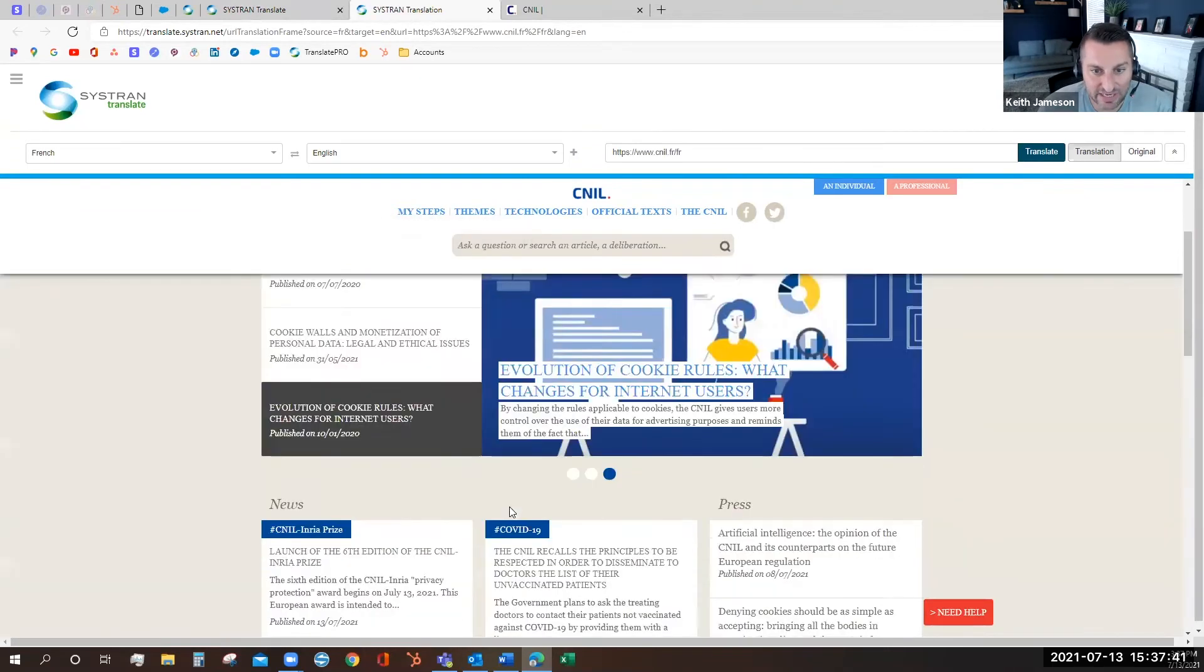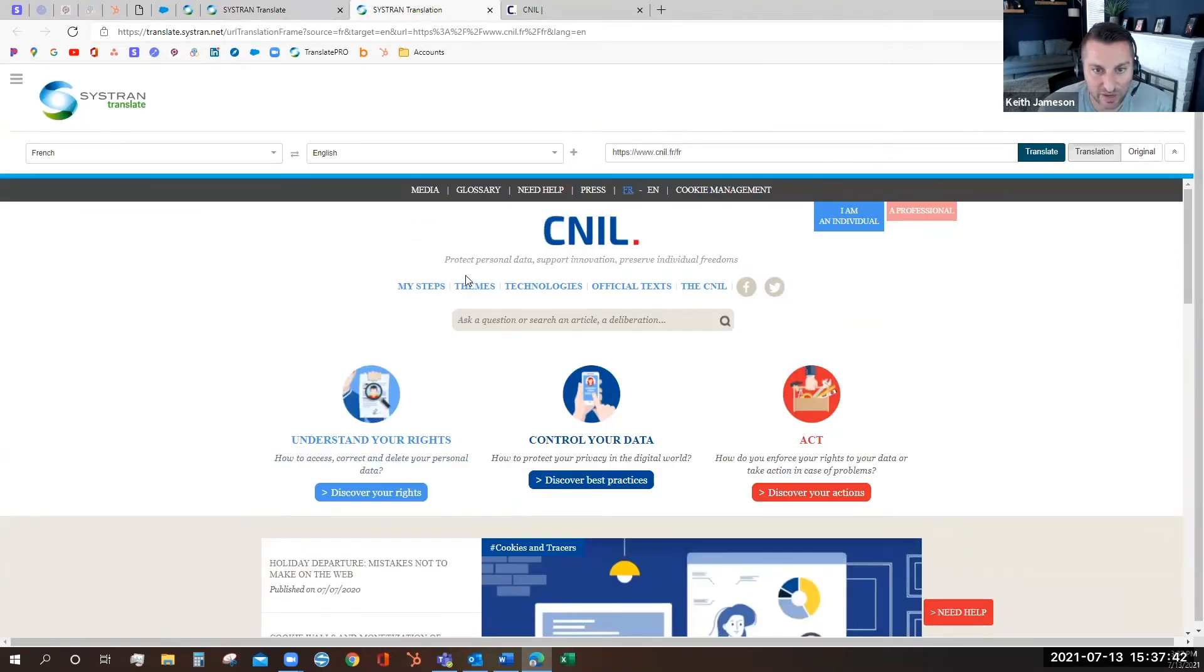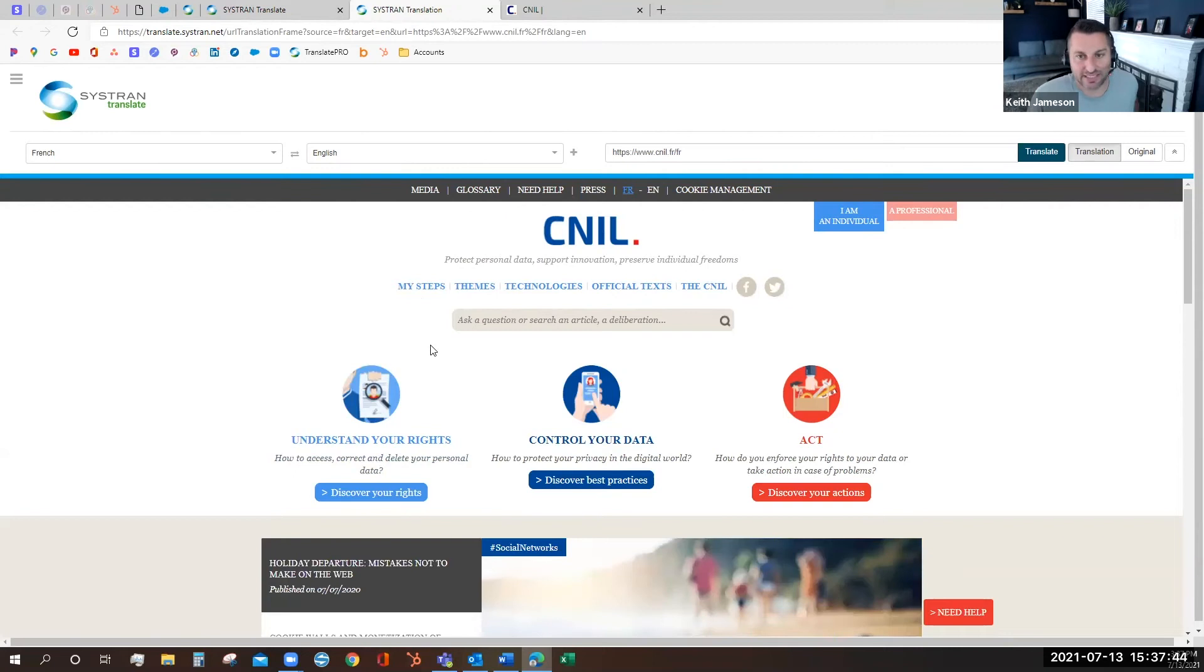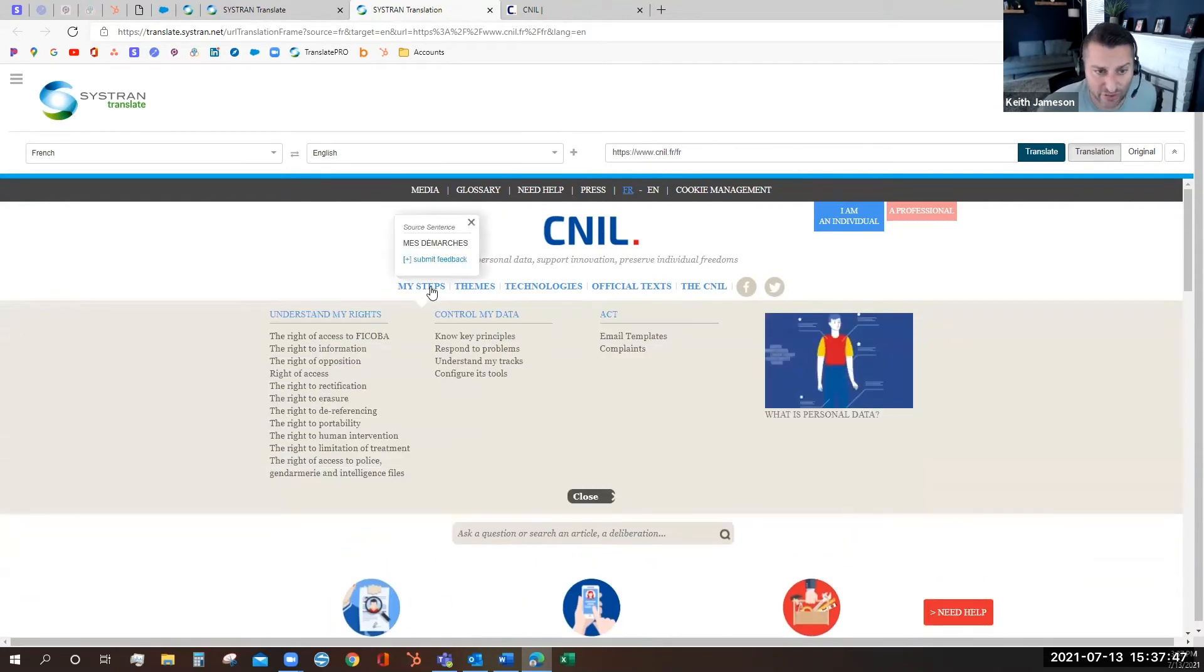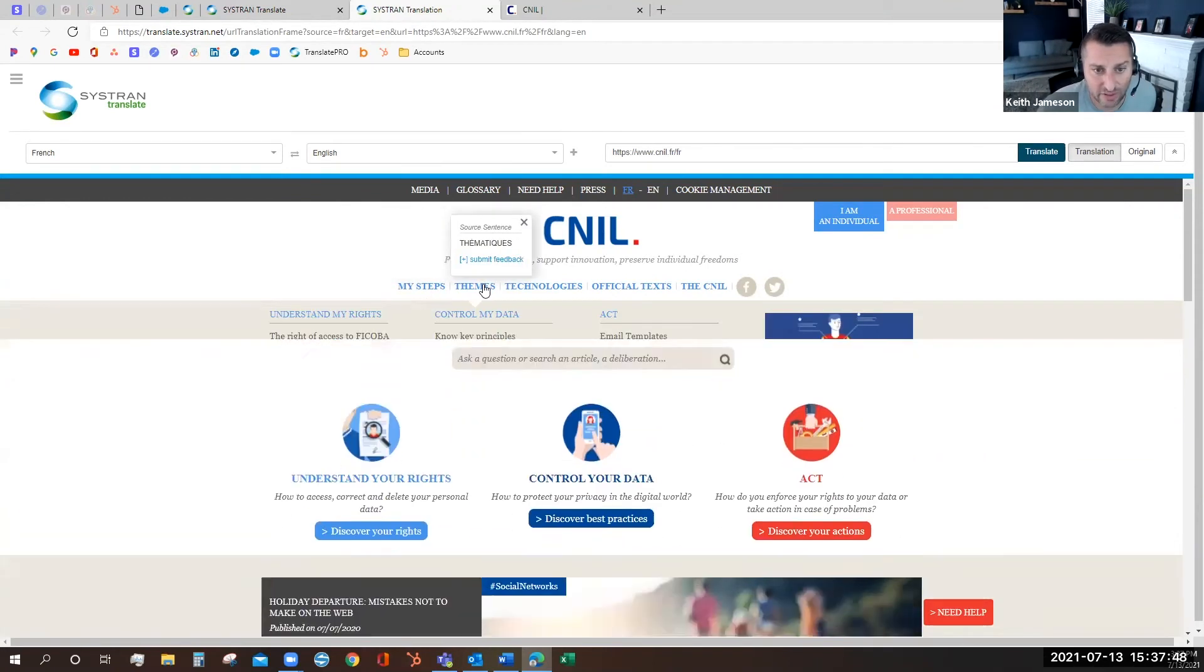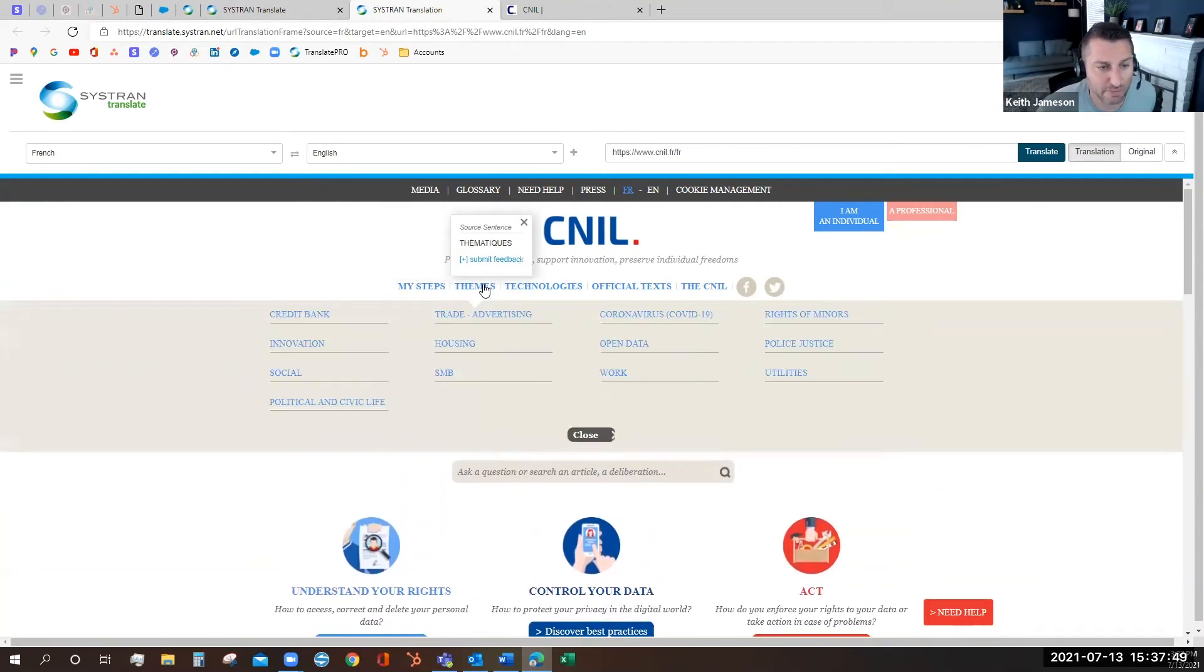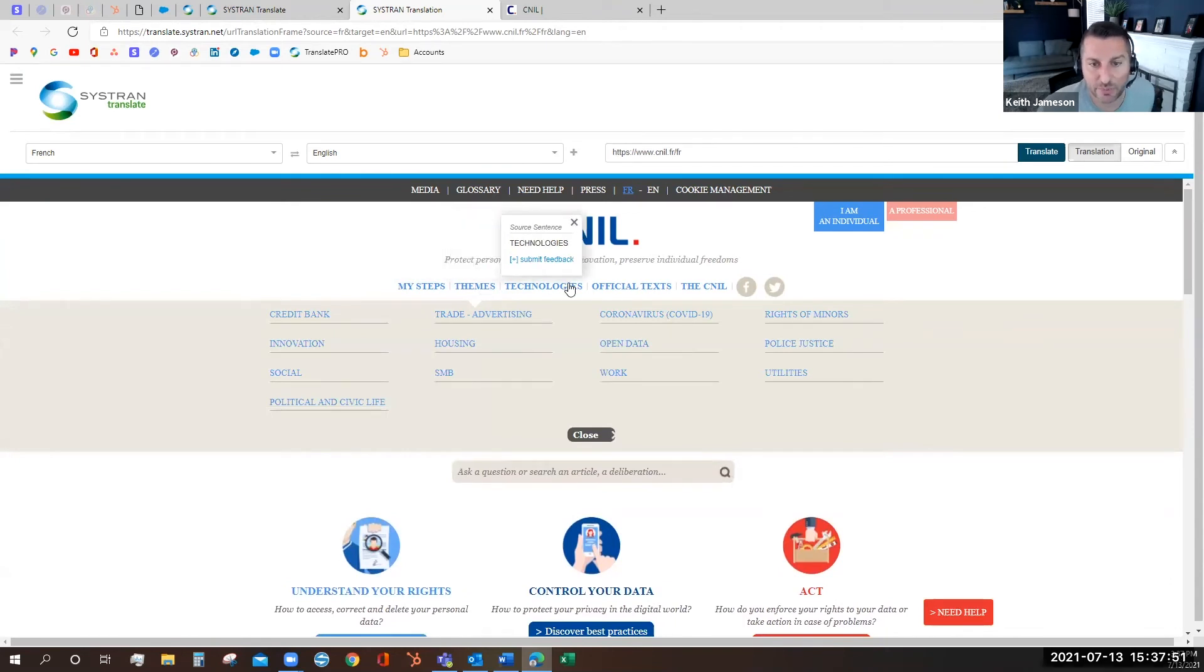As you can see this is now a website completely translated into English. It's fully functional. All the drop downs, pop-ups and buttons are in a language I can understand now.